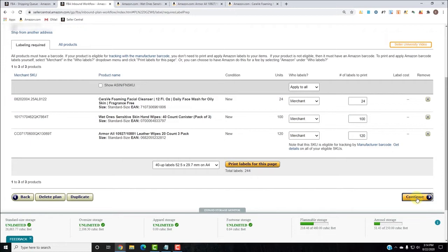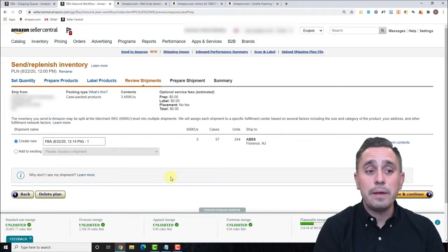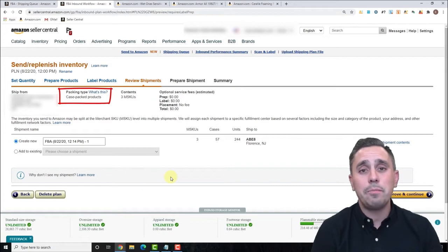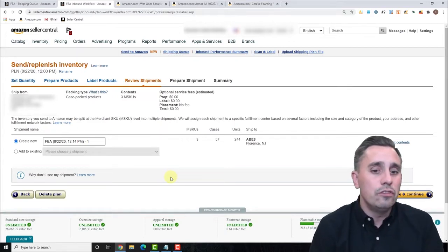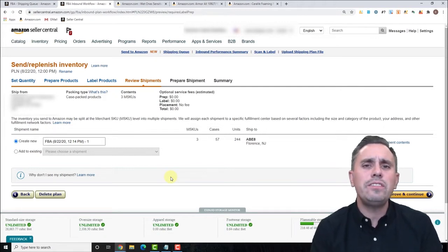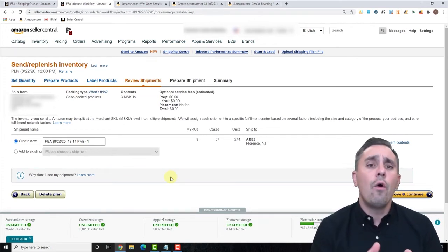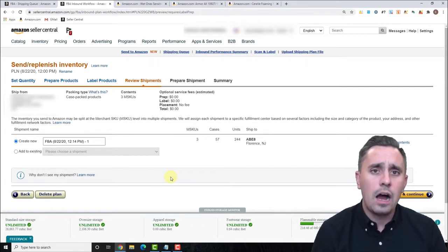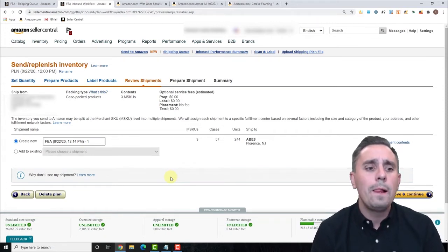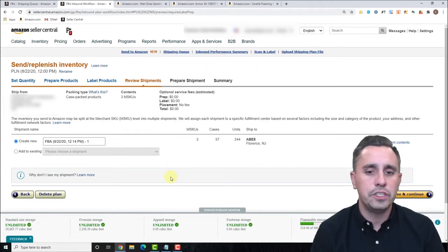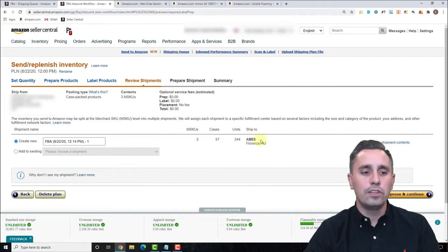We've gone through prepping and printing. Now we click Continue and we can review the shipment. They didn't split the shipment — the reason is that case-packed products have more opportunity to go to a single fulfillment center since Amazon typically doesn't break up cases. Typically, when we send more than 24 units of a standard product — not hazmat, oversize, or apparel — it will go to one fulfillment center. Our case-packed shipment has all three SKUs going to one fulfillment center.